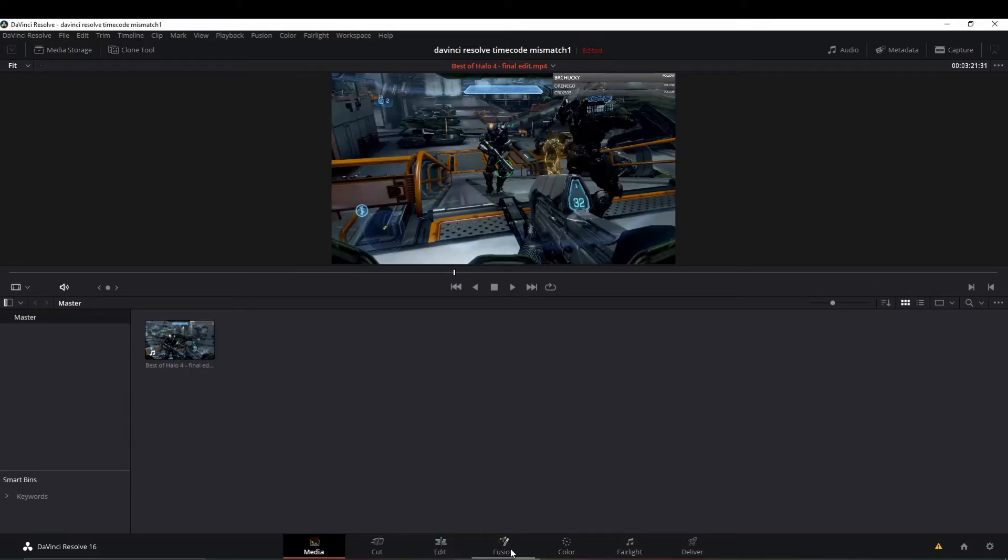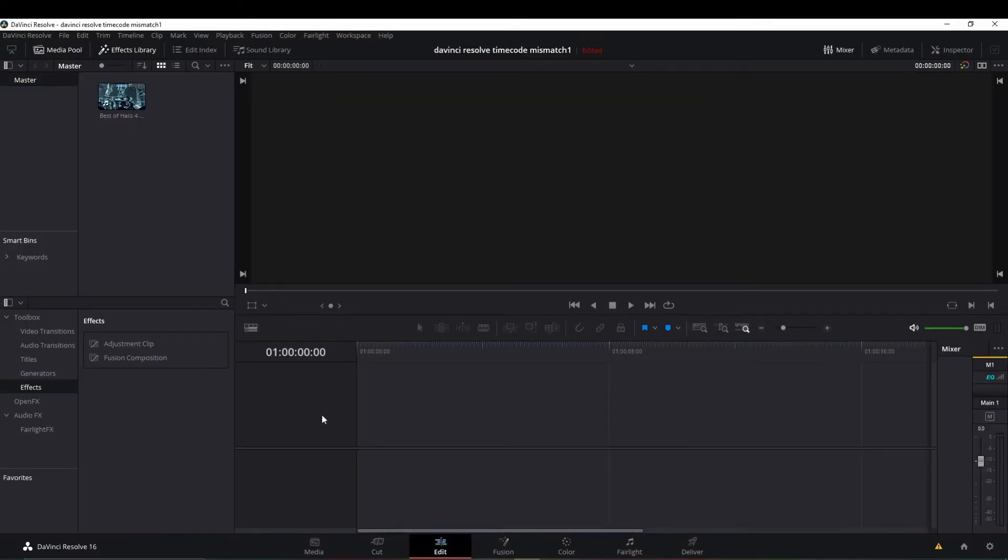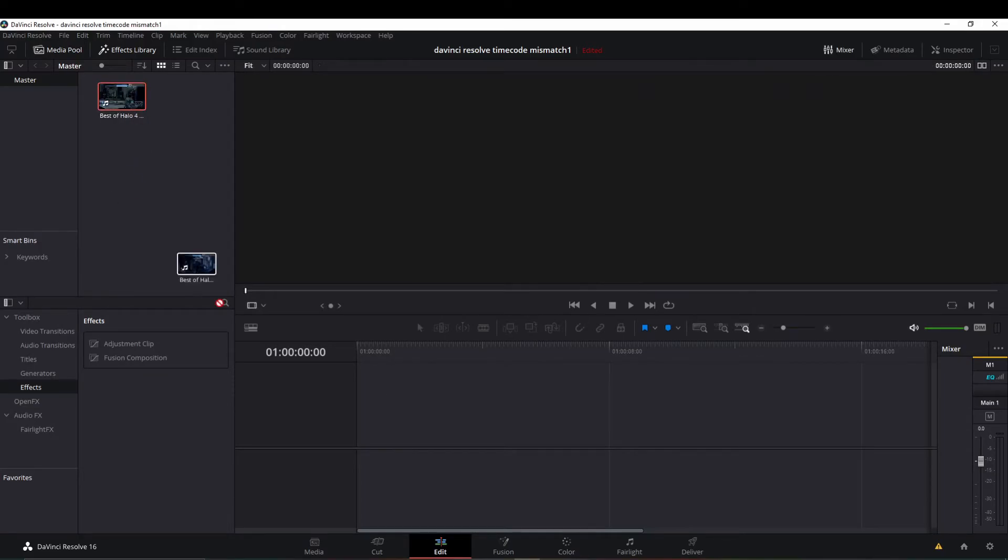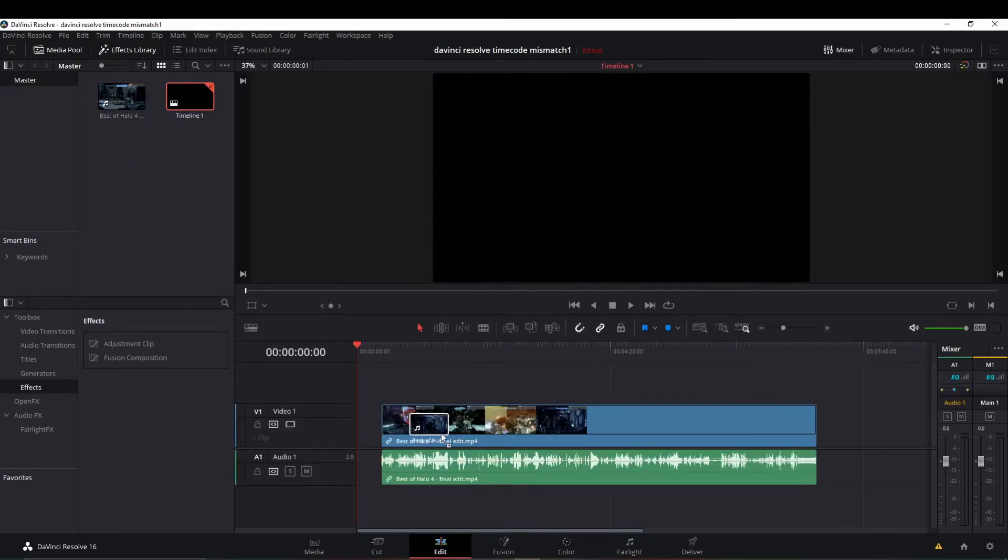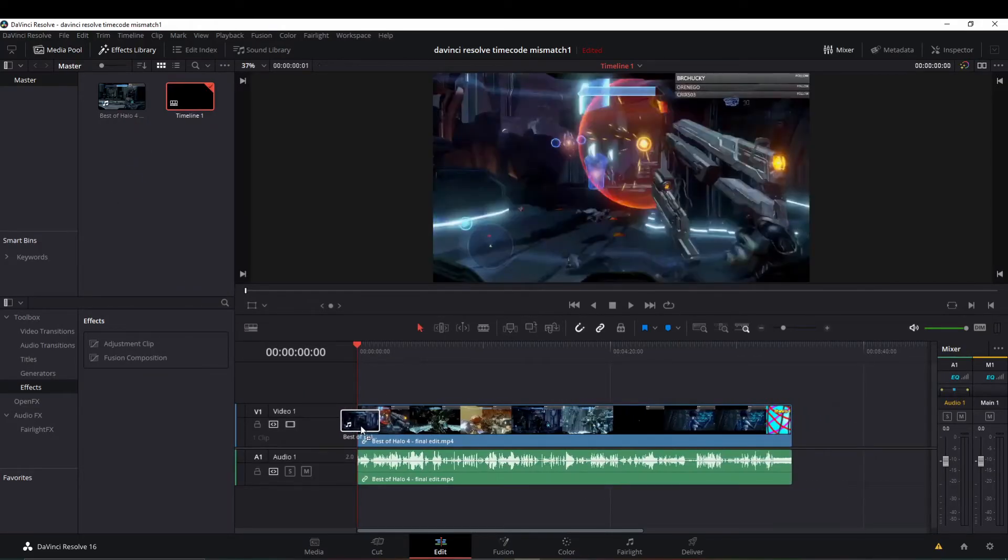Let's head over to the Editing tab. Now it still says that it starts at one hour. But if you drag your clip in, it should zero out right there.